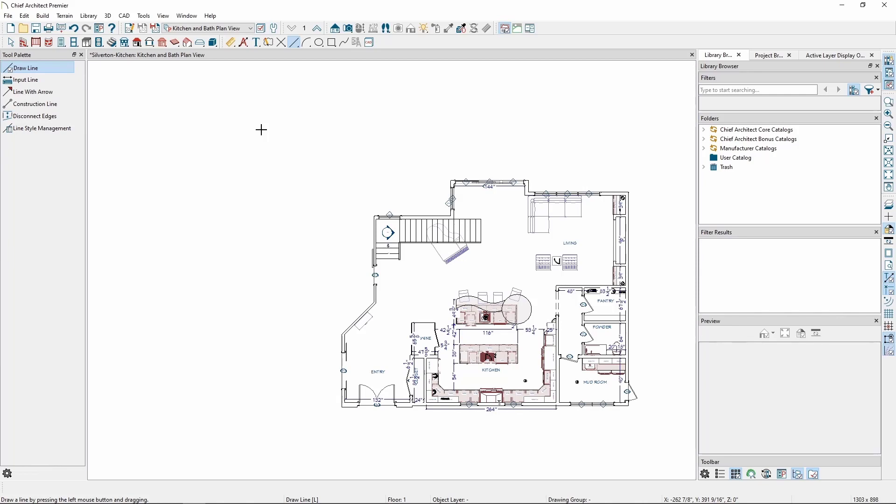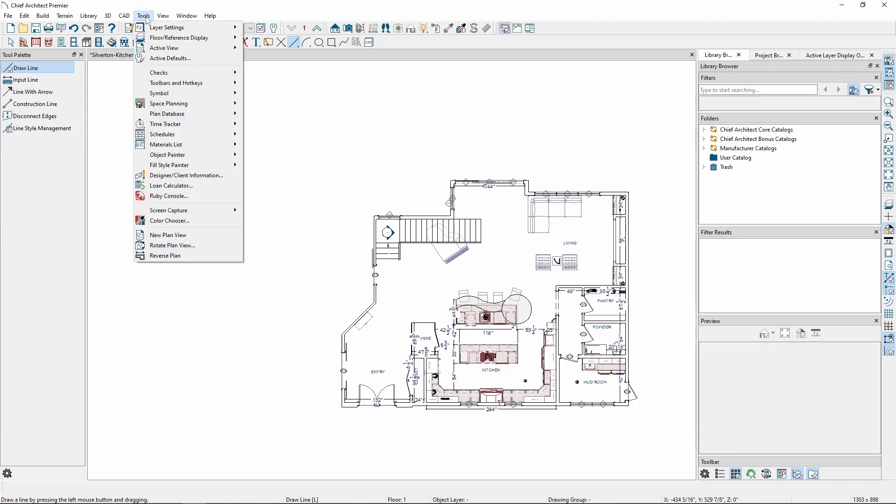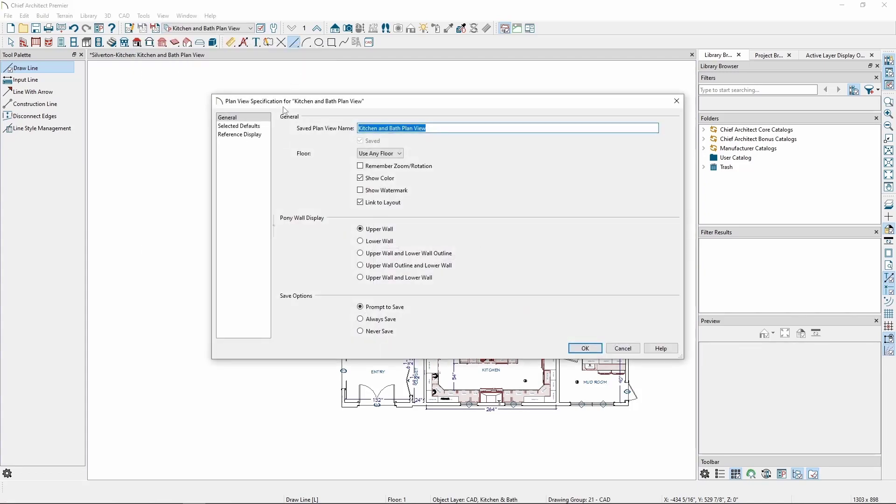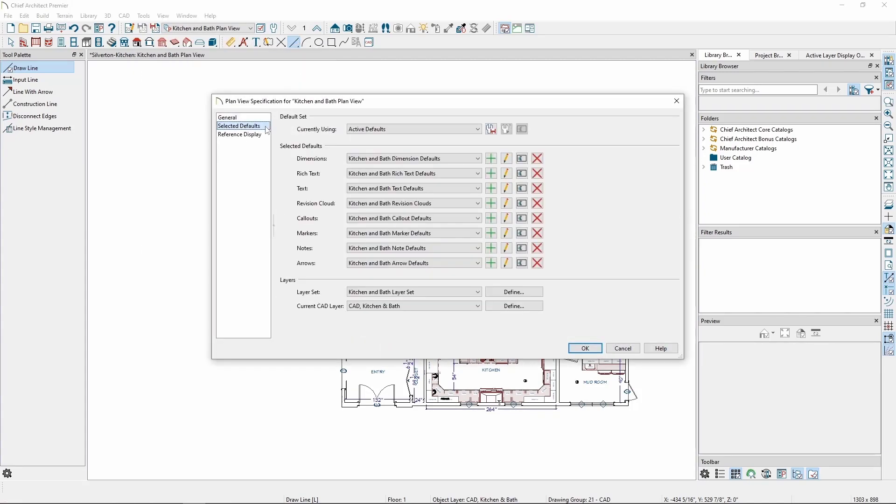A quick way to figure out what layer our lines we now draw are on is to look at the active view. Go to the Tools menu, Active View, then Edit Active View. Click on the Selected Defaults panel on the left, and at the bottom we can see the current CAD layer our lines are ending up on. In this case, CAD Kitchen and Bath.